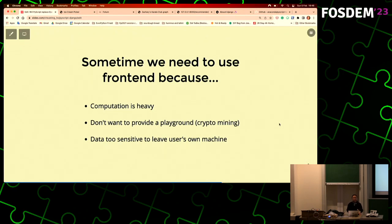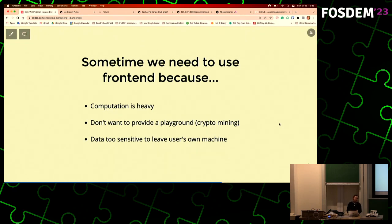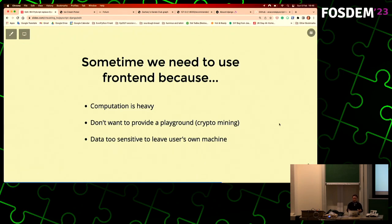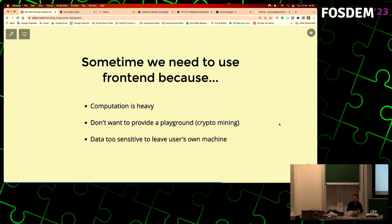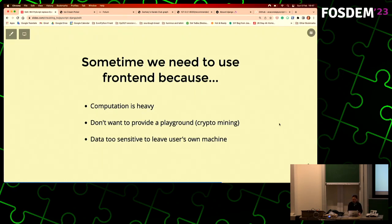Sometimes applications deal with sensitive data - like research or medical data - where the rules say the data can't leave the machine. You can't send it to a back-end somewhere. With PyScript, you can provide the app as code that someone can run in the browser on their own machine, instead of having them send data to your back-end. It's also easier to set up - you don't need a separate secure environment with a full back-end and front-end setup. If you just have the front end, it's much easier.